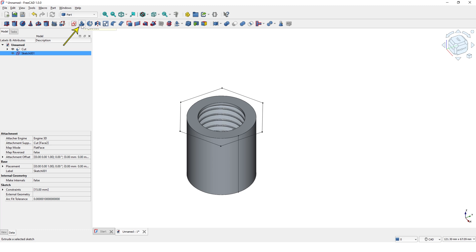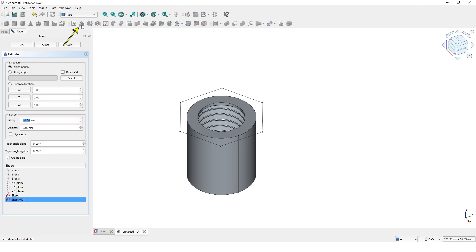Click on Extrude command and type 15mm for the length and click OK.